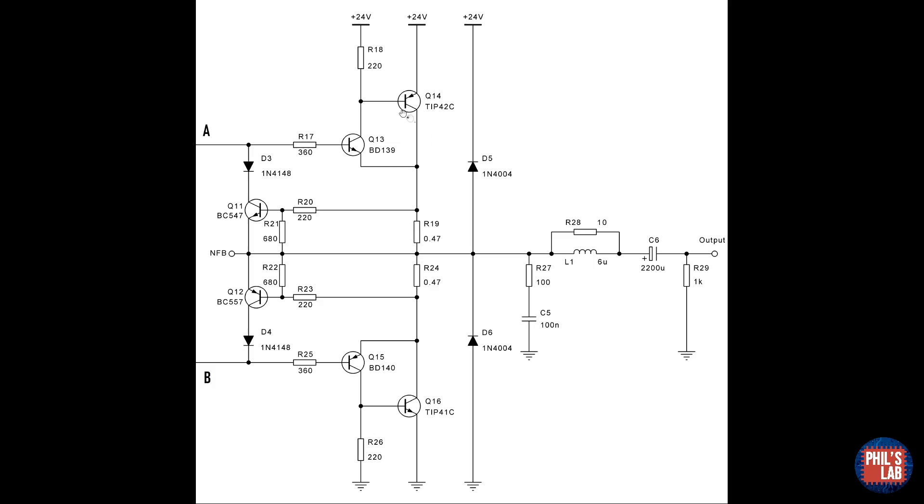We have large output devices, Q14 and Q16, and slightly smaller output devices, Q13 and Q15. The complementary feedback pair has very high linearity, but you can sometimes have trouble with RF oscillations, in comparison to a typical Darlington configuration. I've used R17 and R25 base stopper resistors to mitigate these effects to a degree.